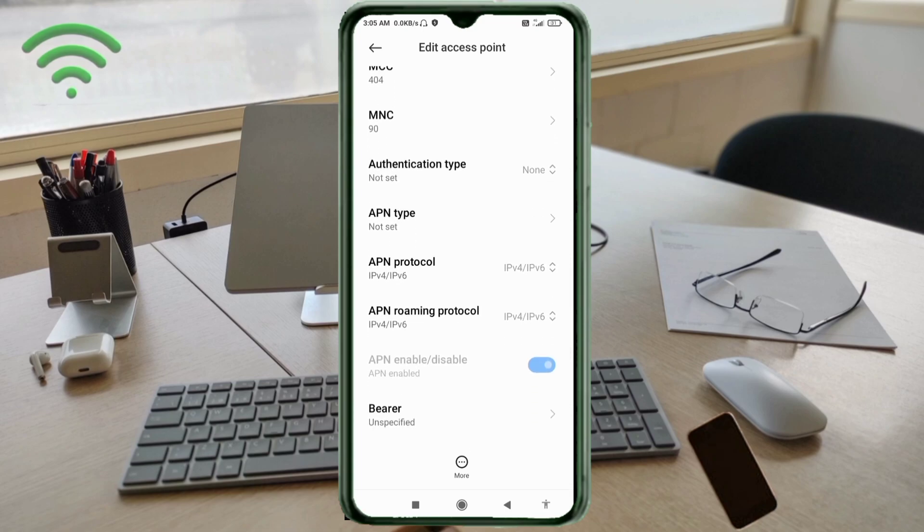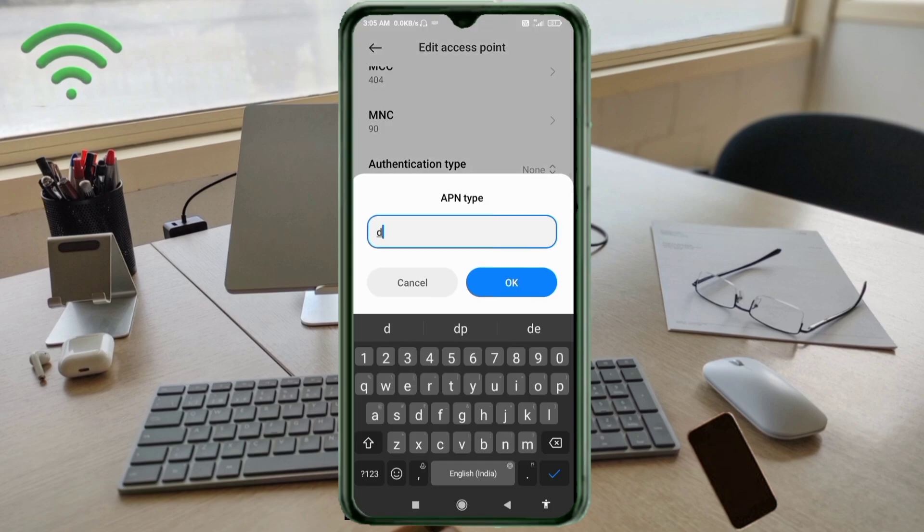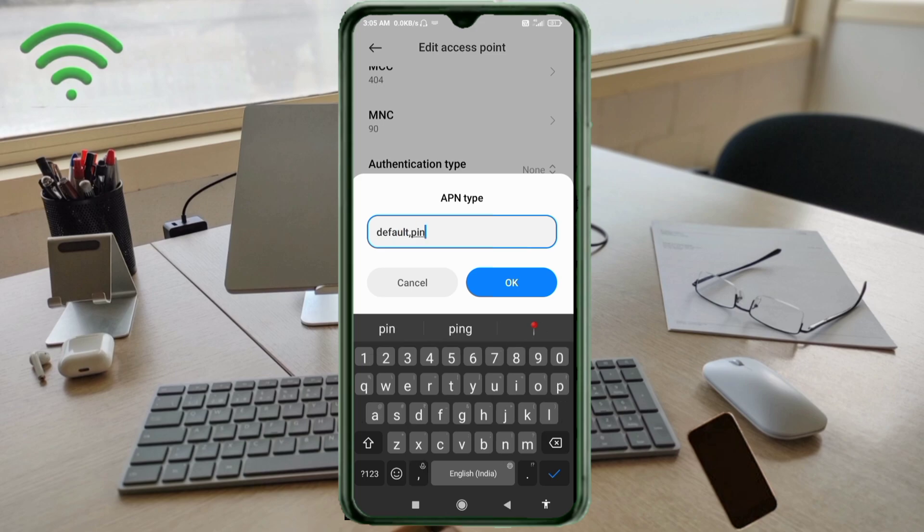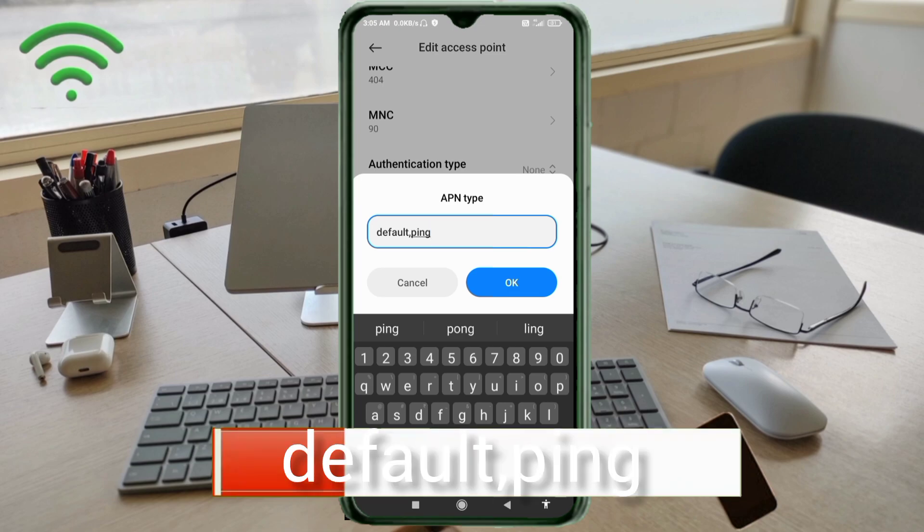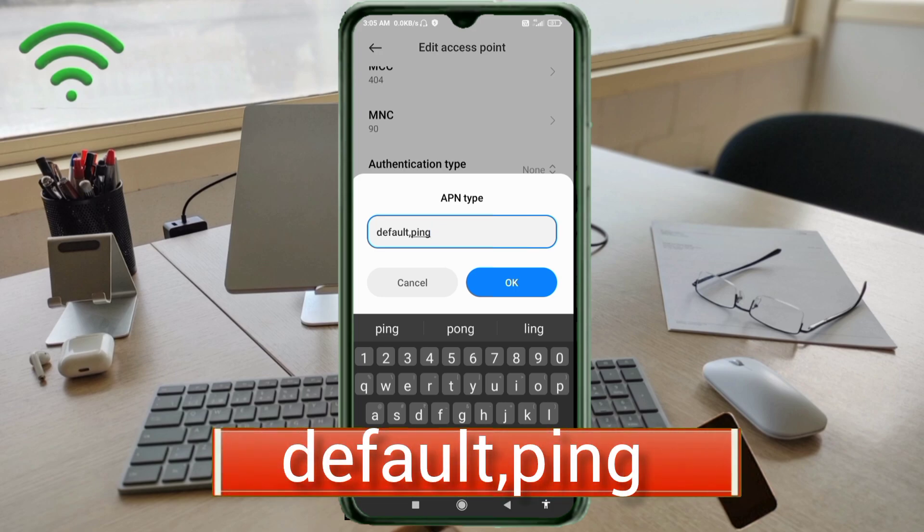Authentication type: not set. APN type: default comma ping, small letters, no space. Tap OK.